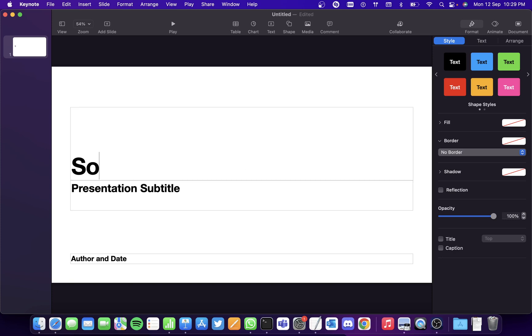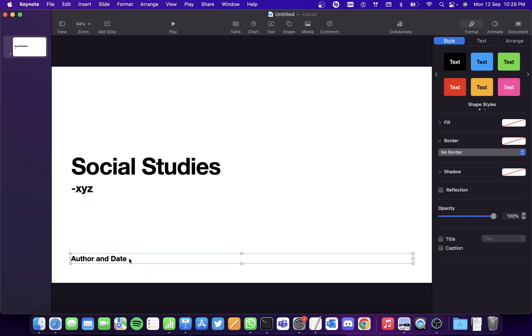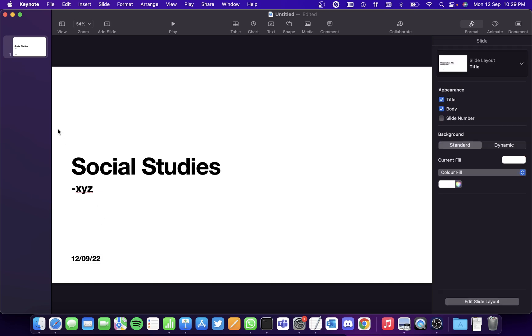So let me just give the title as Social Studies and here you type who made the presentation, so I'll just have it as X, Y, and Z. And we'll just mention the date here which is 12-09-22.